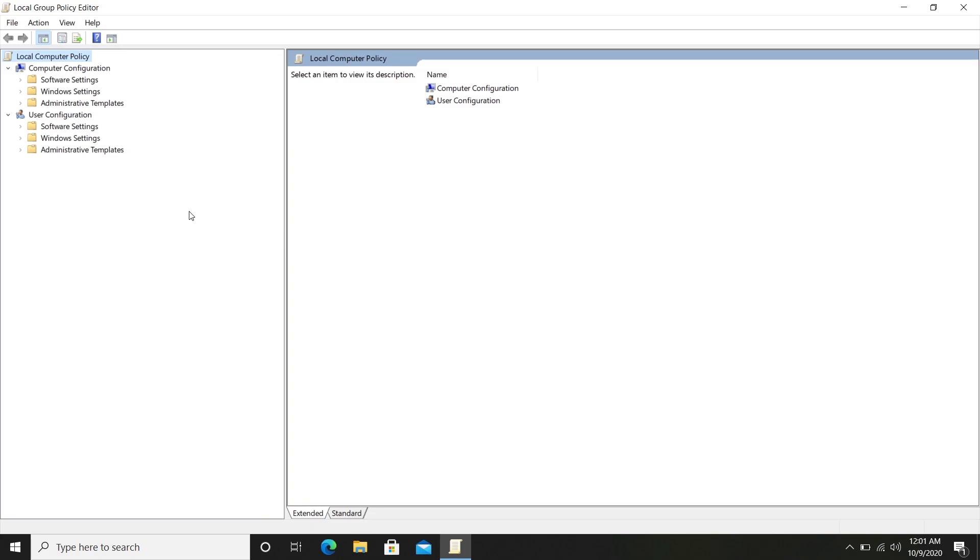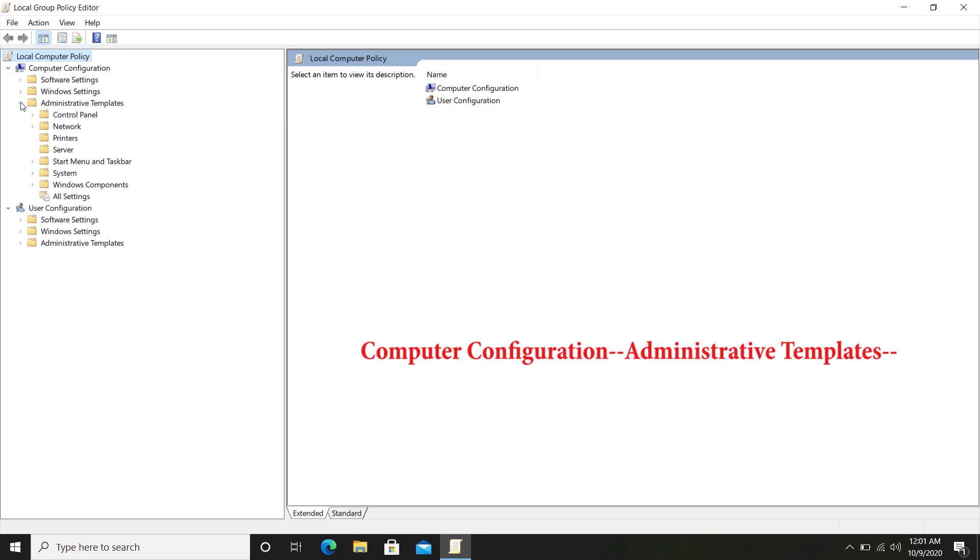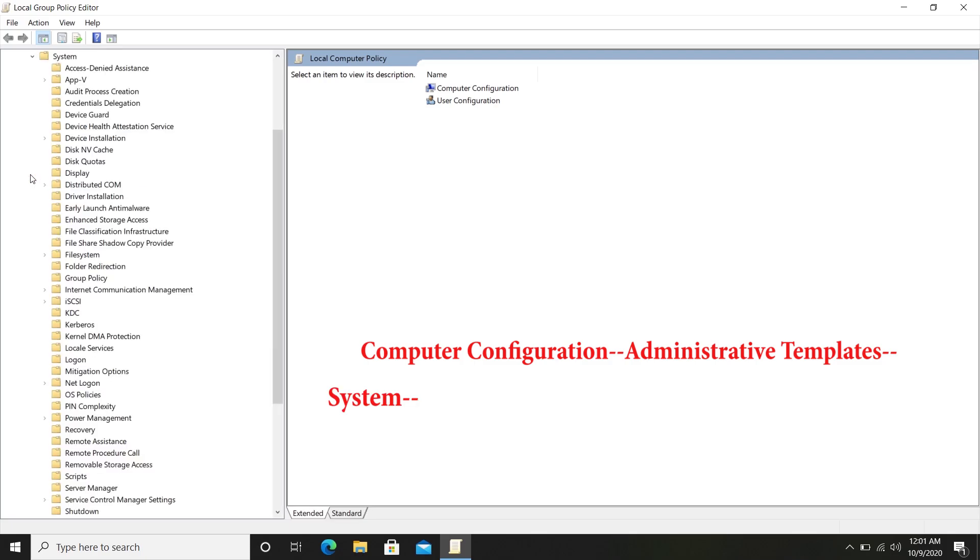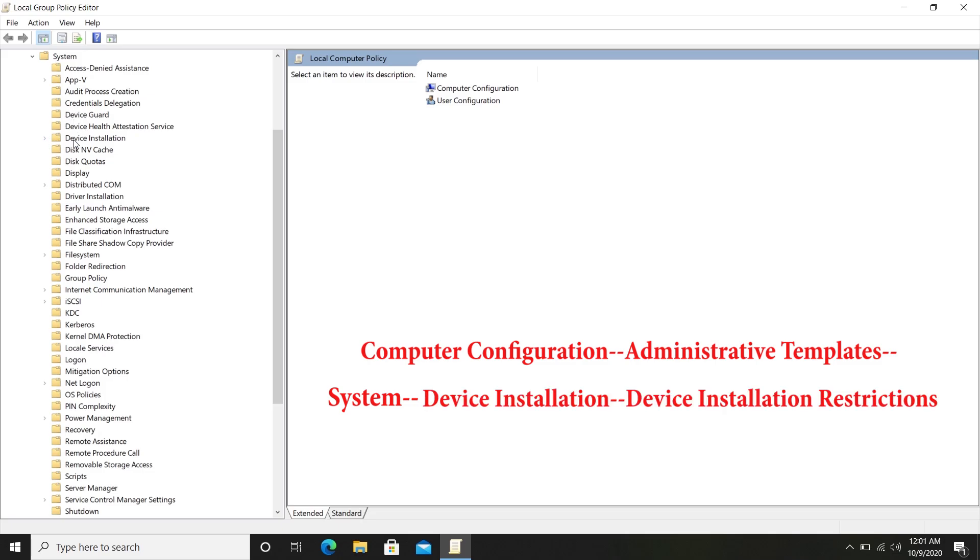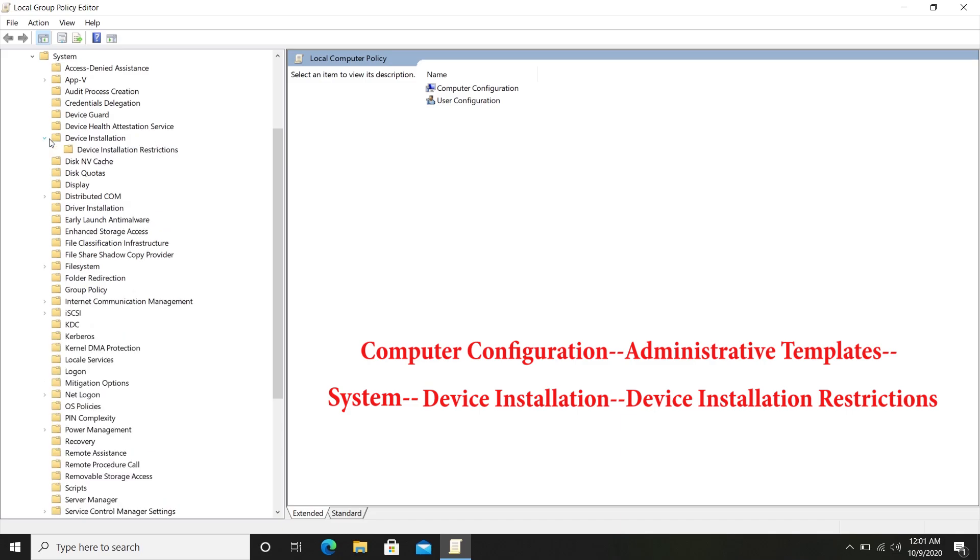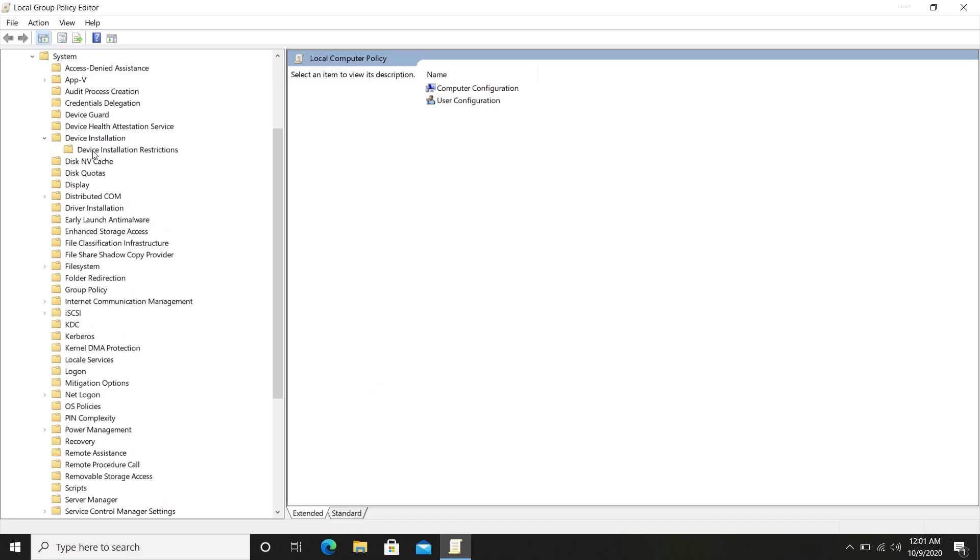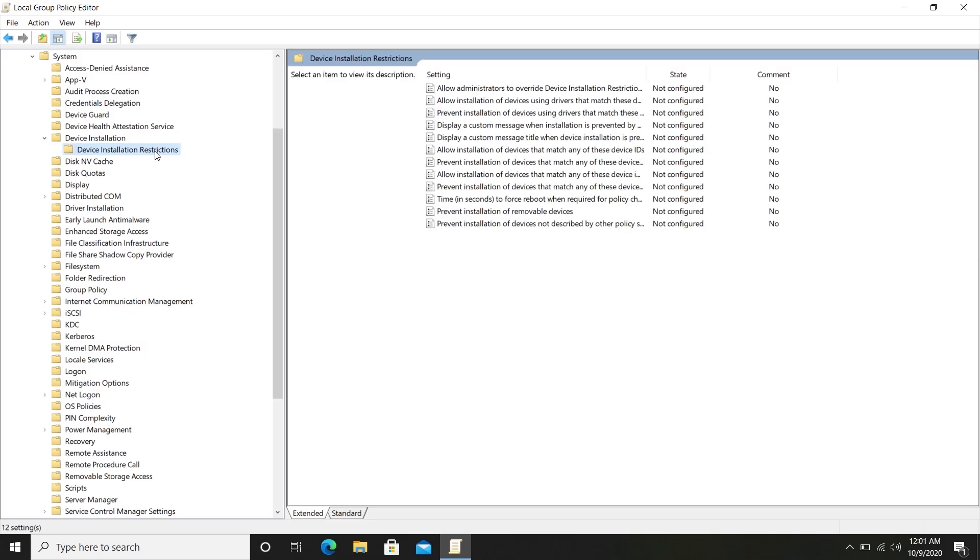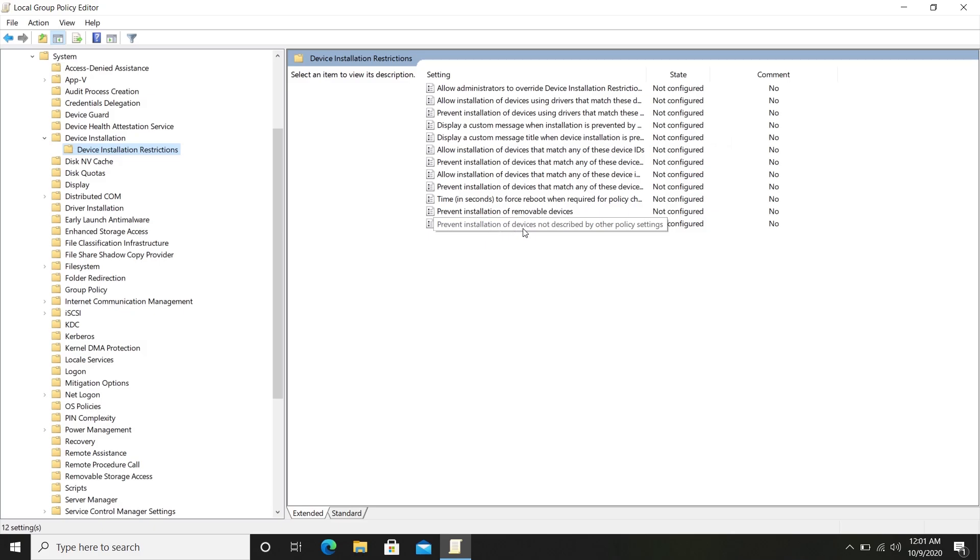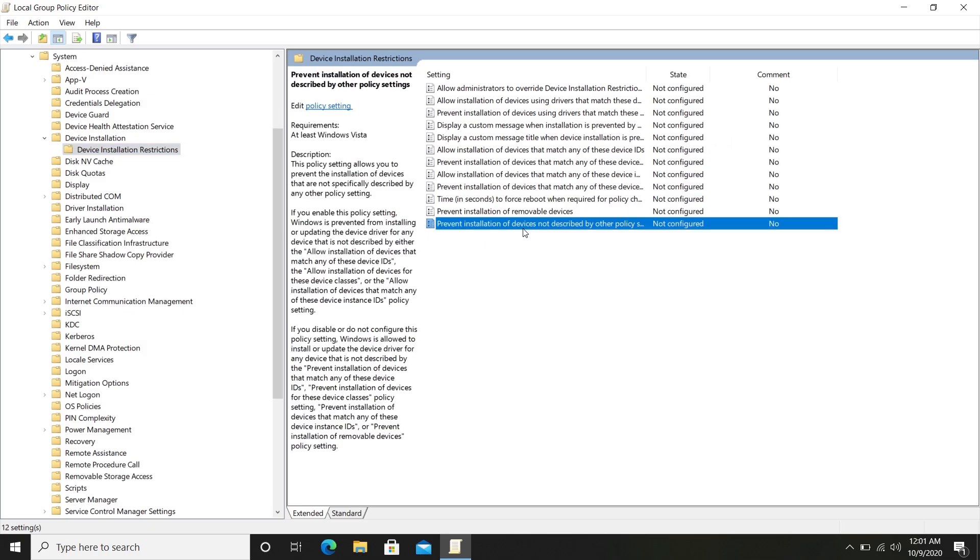From the Local Computer Policy, select the Administrative Templates. Expand and select System. Then move on to Device Installation. And finally, Device Installation Restrictions. From the right side, select Prevent installation of devices not described by other policy settings.